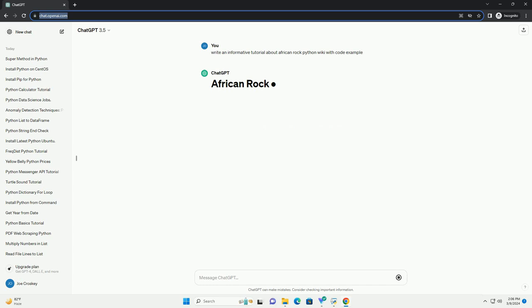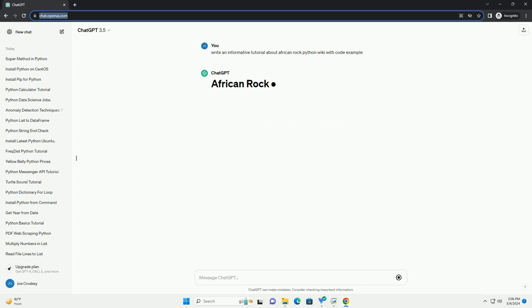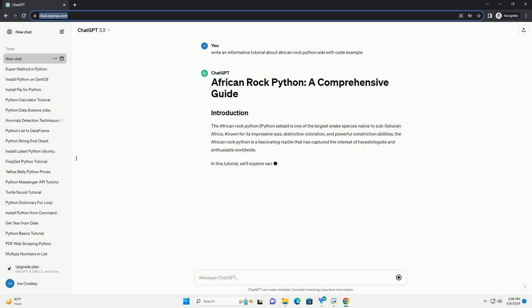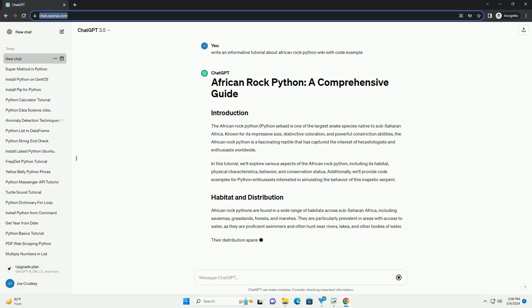Known for its impressive size, distinctive coloration, and powerful constriction abilities, the African rock python is a fascinating reptile that has captured the interest of herpetologists and enthusiasts worldwide. In this tutorial,